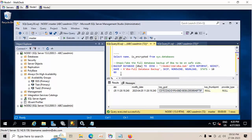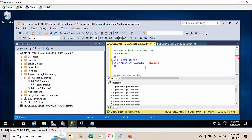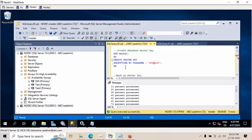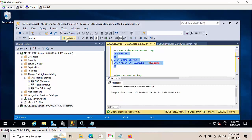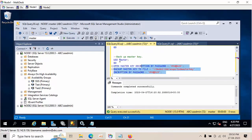First I will take the backup of the DBA database to be on the safe side. Now I'm creating a master key.